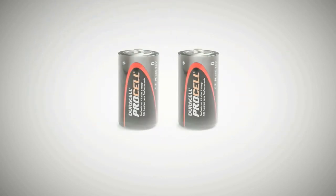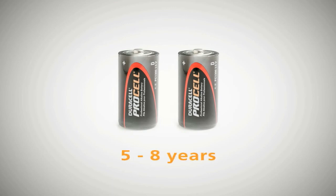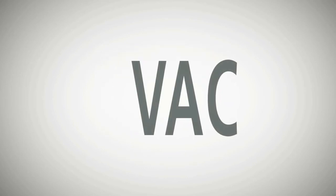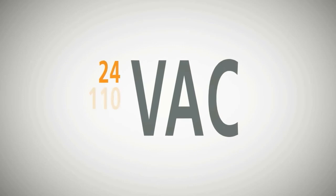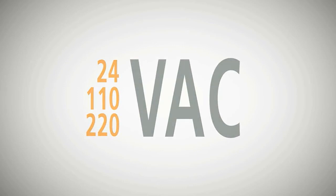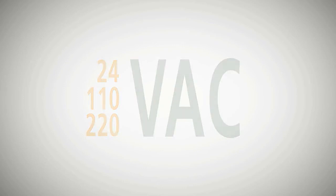The analog clocks are typically powered by two Duracell ProCell Alkaline D batteries, which can last between five to eight years. The digital wireless clocks are offered in 24V AC, 110V AC, and 220V AC.